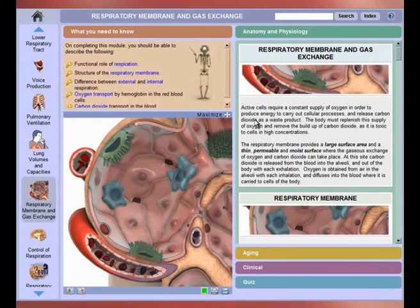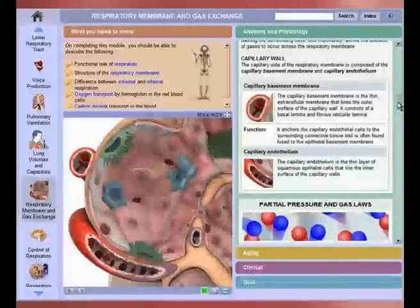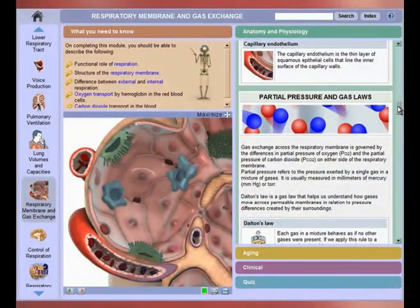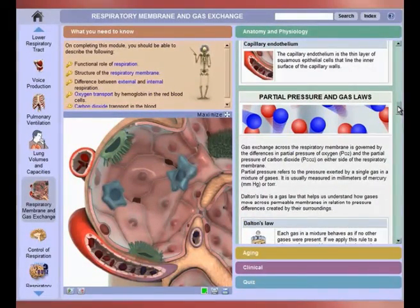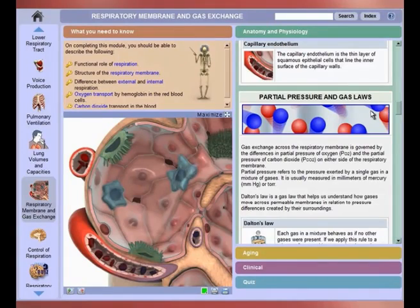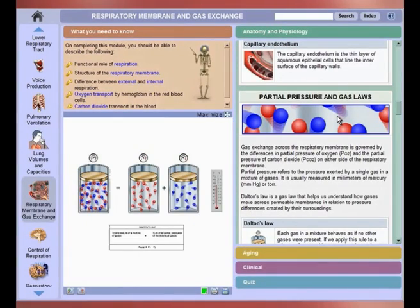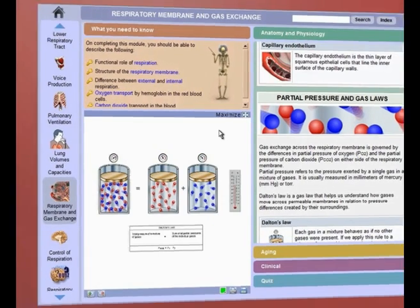Beyond any textbook, students can navigate through the body systems and carefully organized sections of knowledge: anatomy and physiology, aging, and clinical information.